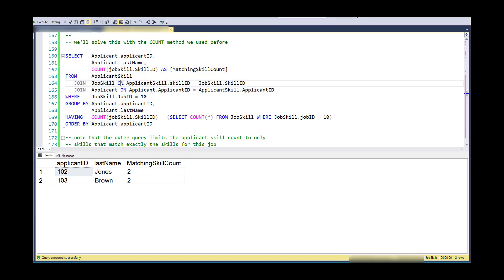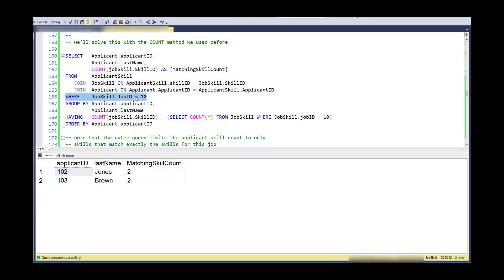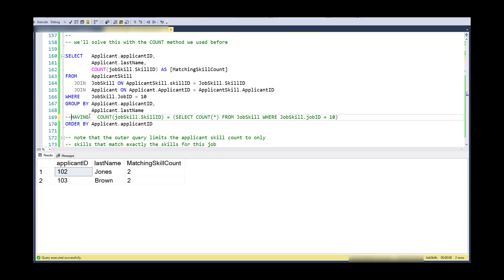So we're going to solve this in the same manner as we did the count manner as we did before. So just to walk through this a little bit, what I've got here is I'm giving a getting a count of how many skills an applicant has, but I'm restricting that so that their skills, the applicant skill actually equals the appropriate job skill. Right? So that their count is restricted to only skills that satisfy this job. And this job is restricted to the software developer.